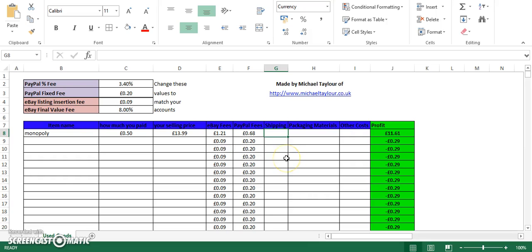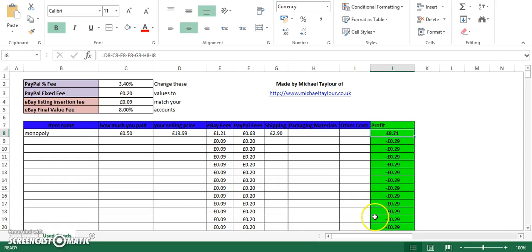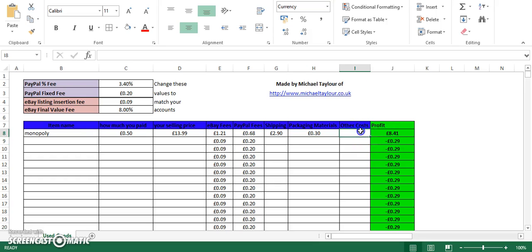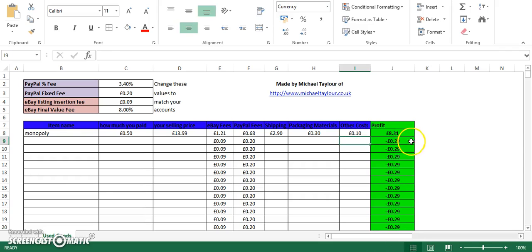The next thing is to inform the spreadsheet how much you're paying for postage. Say £2.90 for a bog standard Royal Mail second class non-signed for — click into that and you'll notice it's now gone down to £8.71. Packaging materials: say it costs £30 for packaging supplies. Click out of that. And lastly, other costs — so ink, petrol, a stamp — enter that into this cell over here. Say it costs 10p in petrol to get to the parcel shop. And that's it, done.